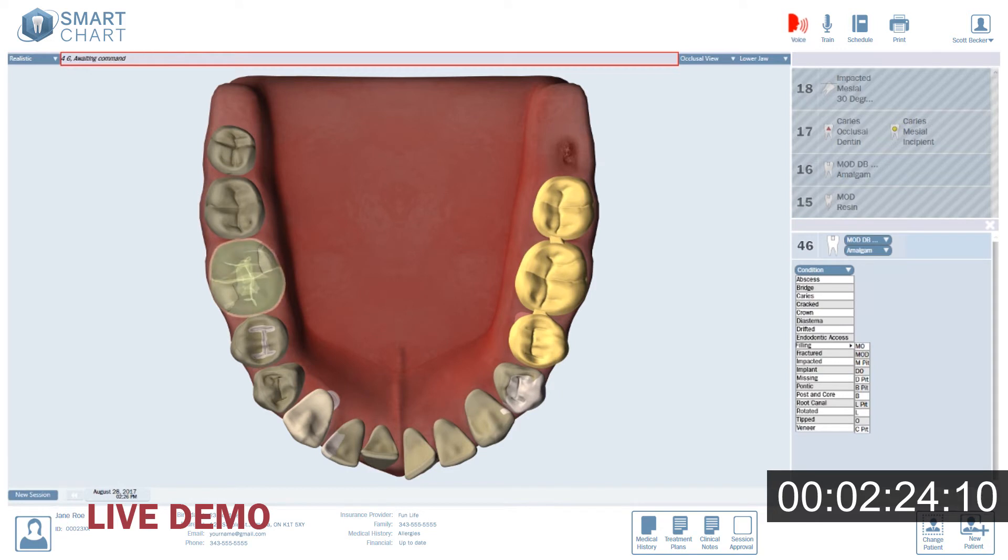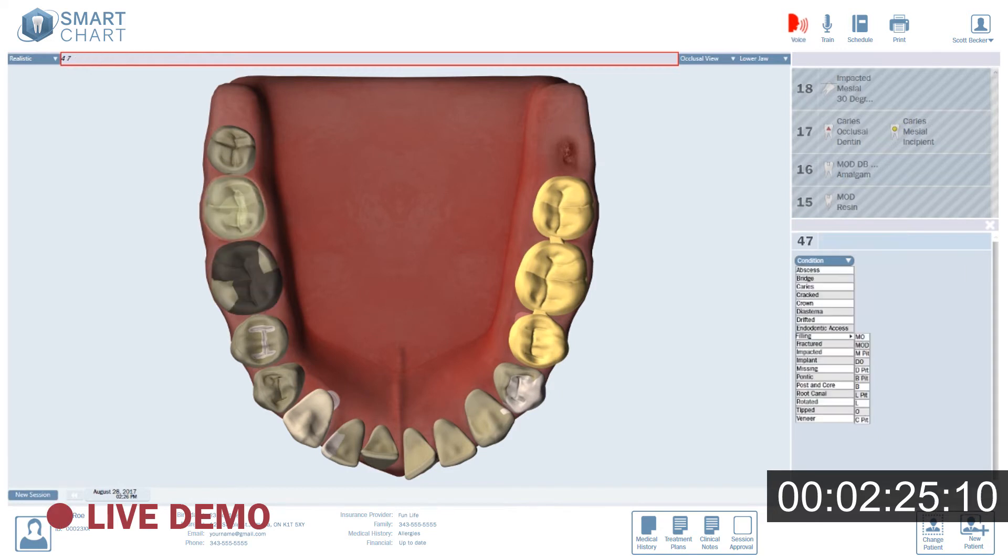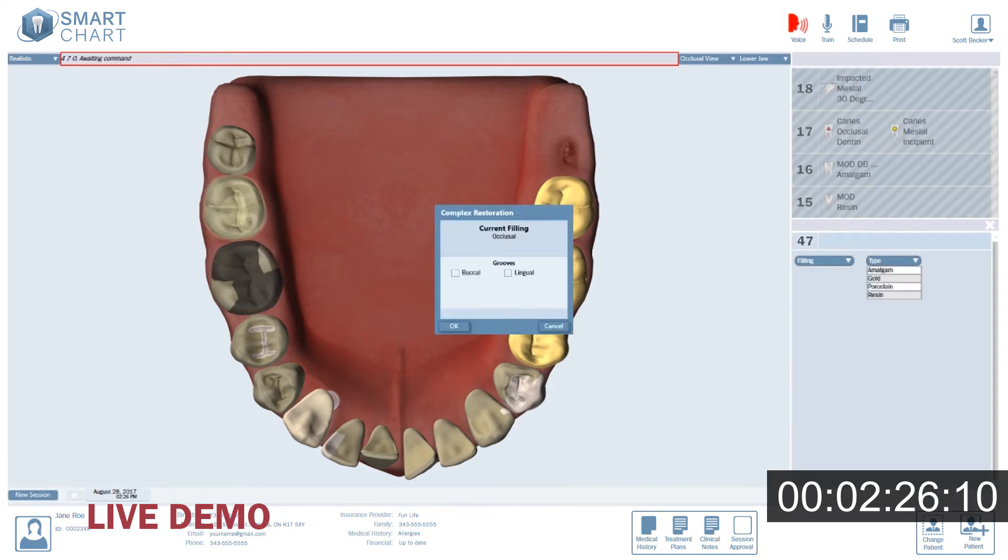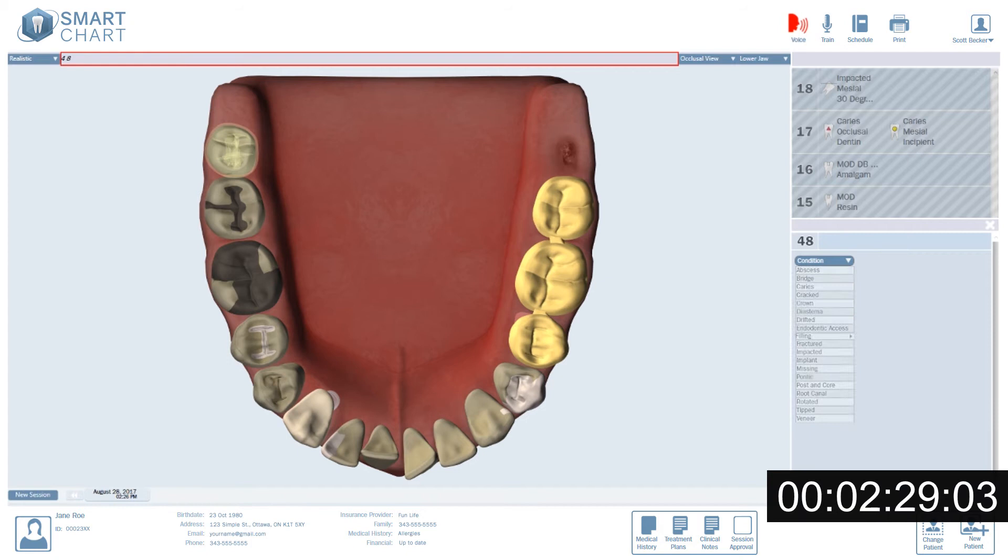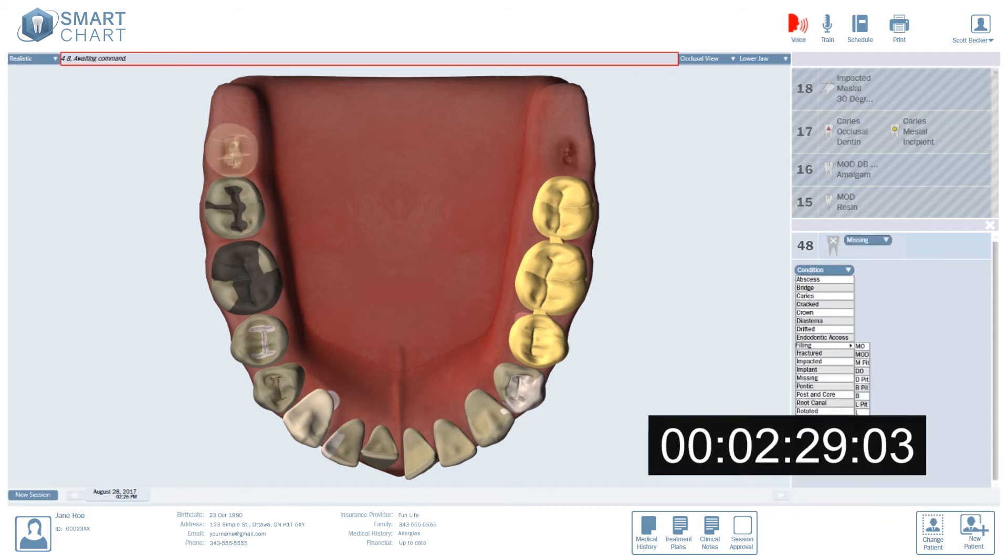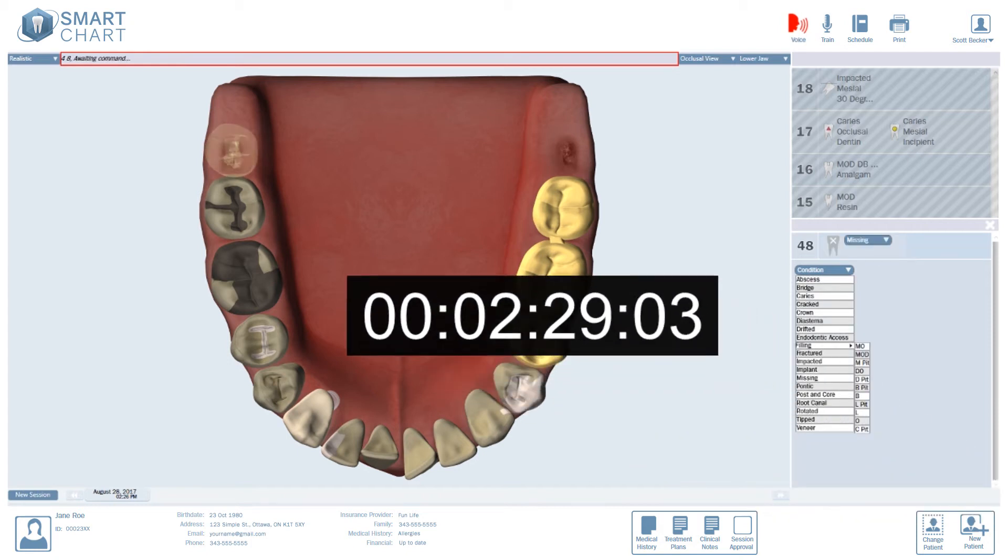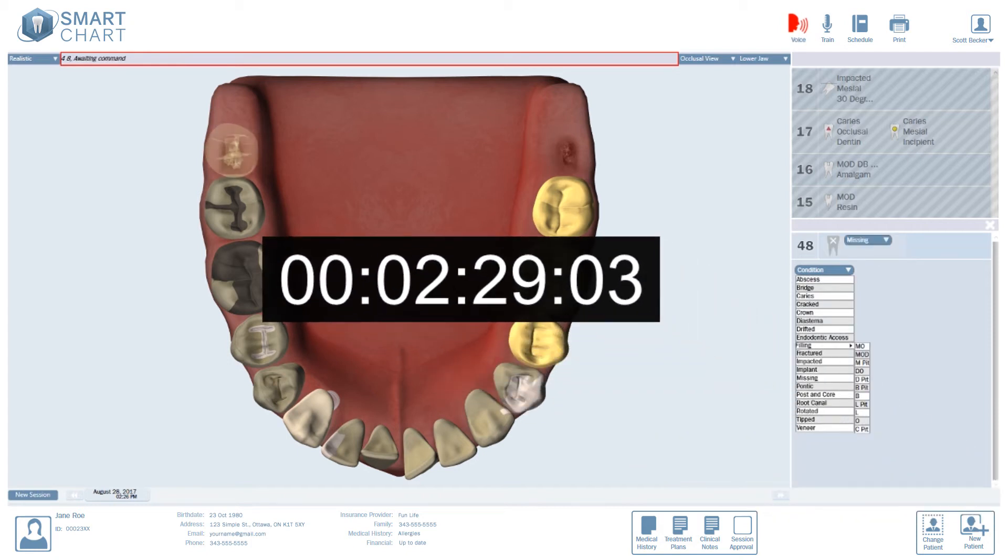4.7. Occlusal. Buckle groove. Amalgam. 4.8. Missing. So that came out to about two and a half minutes. Pretty impressive by any standard.